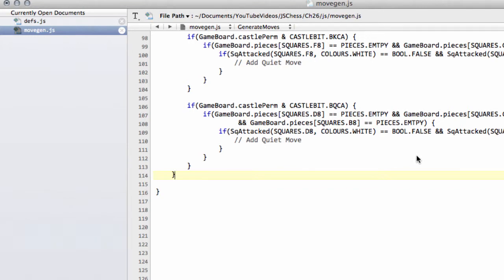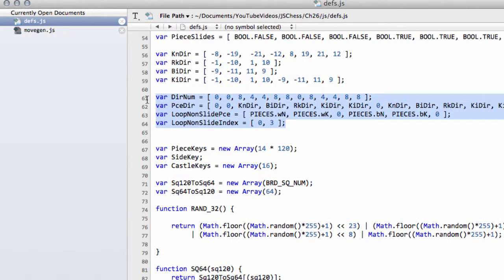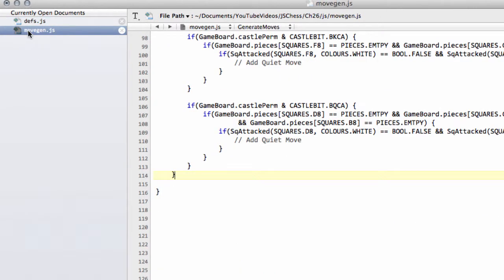Hello and welcome to the 26th video in this series of programming a chess engine in JavaScript. Following on from the last video where we set up indexing arrays for non-sliding pieces, we're going to implement the code for generating the non-sliding piece moves.